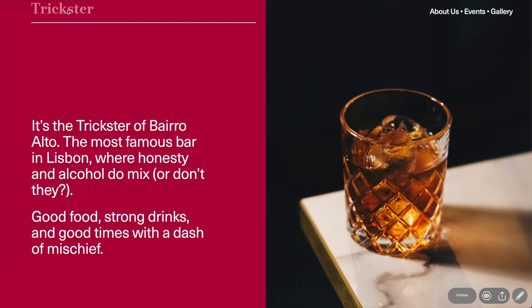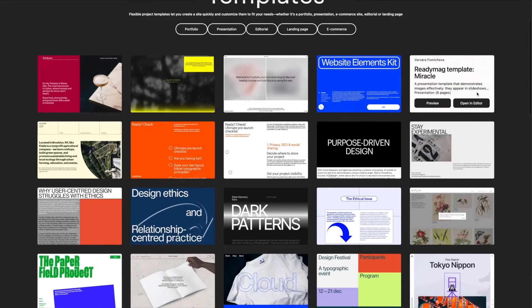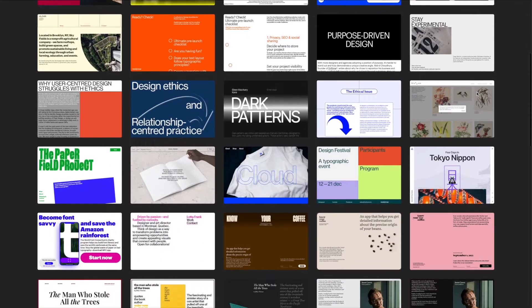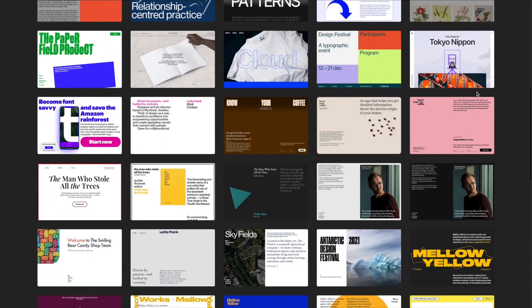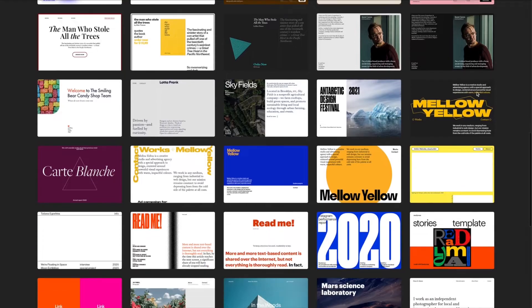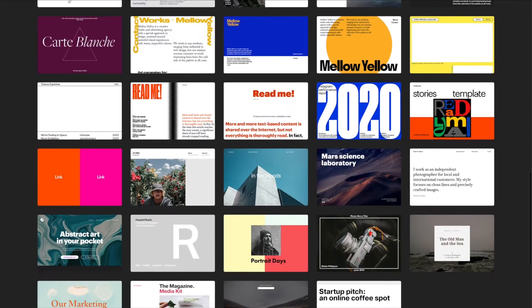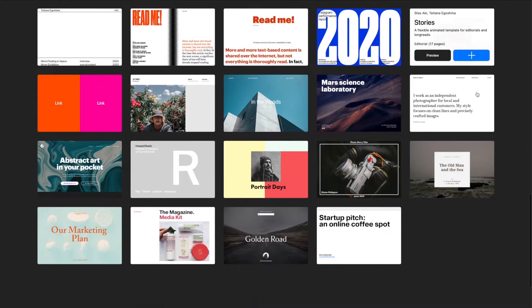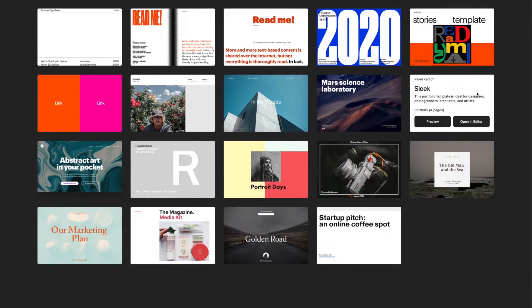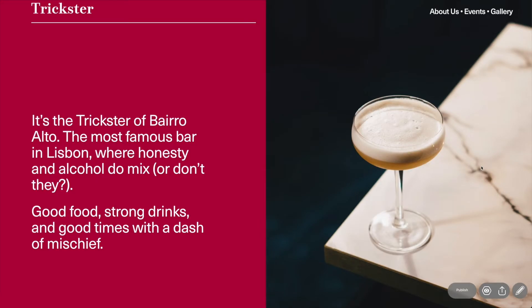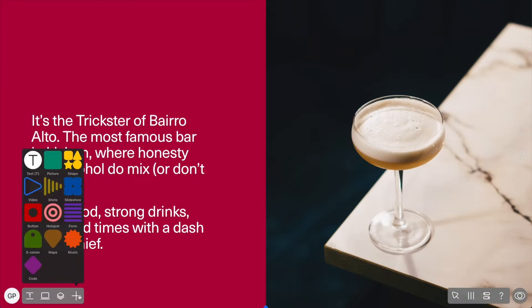This is a landing page for a restaurant — the different pages are made in advance. All of the examples in this tutorial and more can be found at readymag.com/templates. We are now going to learn how to add a fixed title and menu.